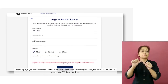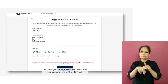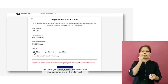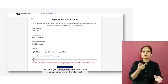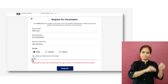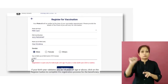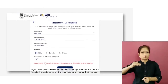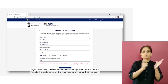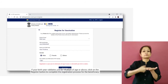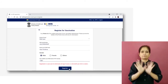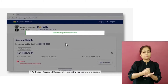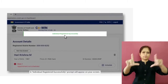For example, if you have selected PAN card as your photo ID proof for registration, the form will ask you to enter your PAN card number. Now enter your name, gender, and year of birth as it appears on your photo ID proof. If your birth year validates you as 18 years of age or above, click on the Register button to complete the registration process. An individual registered successfully prompt will appear on your screen.